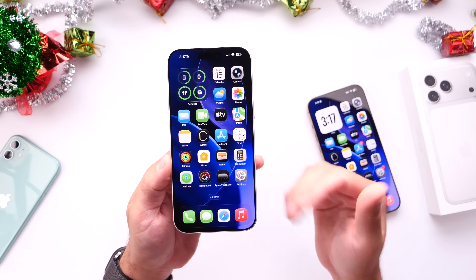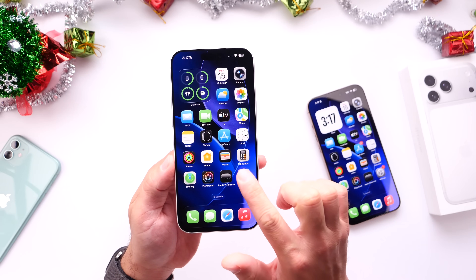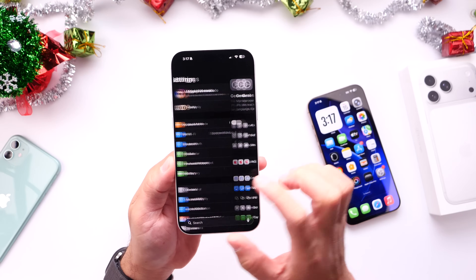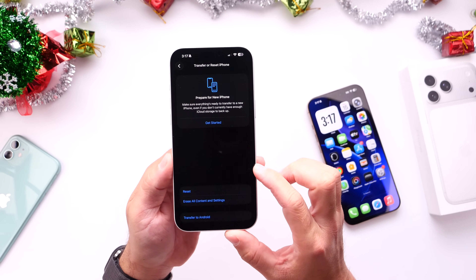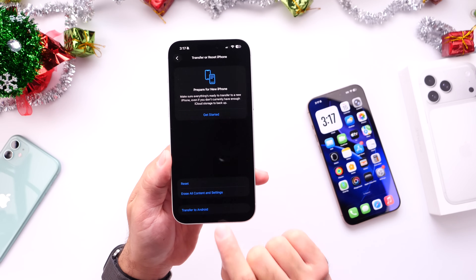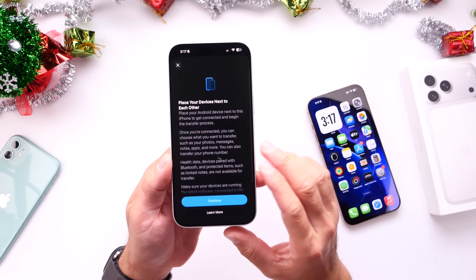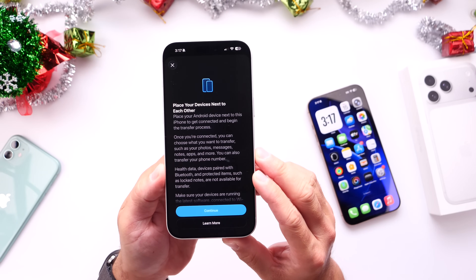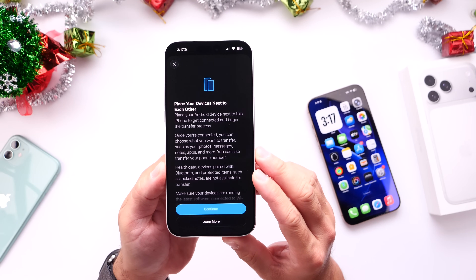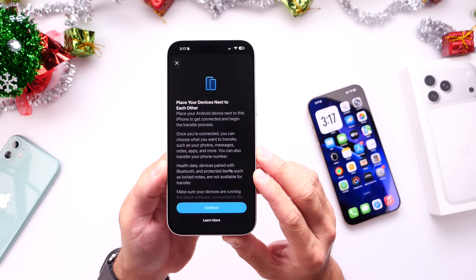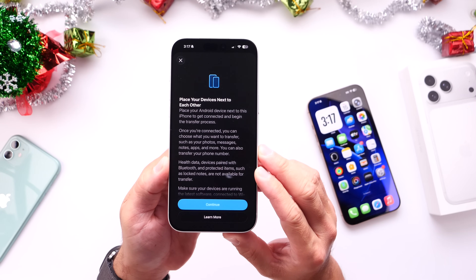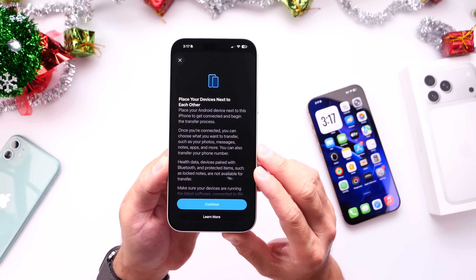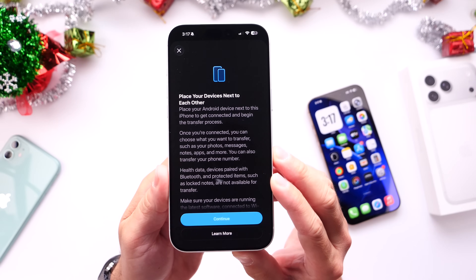Starting with iOS 26.3, let me show you how this works. Go into Settings, then the General tab, and if you scroll all the way to the bottom you have 'Transfer or Reset Your iPhone.' There's now a new option right there: Transfer to Android. Once you click that and go through the prompts, it tells you to place your iPhone next to your Android device to begin the transfer. Once connected, you can transfer things like photos, messages, notes, apps, and more — you can even transfer your phone number.